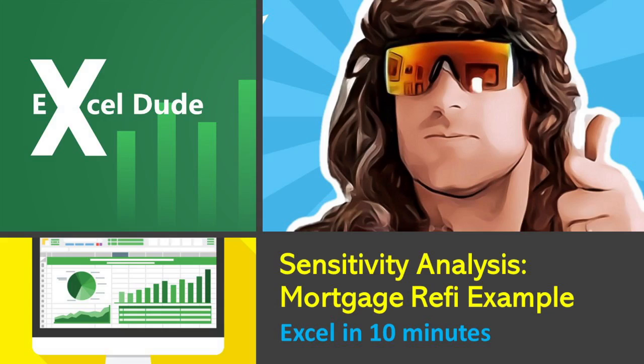Again, do your own due diligence, check your stuff. This is just going to show you how to run the numbers so you can do the analysis yourself, because you know your own situation a whole lot better than the Excel Dude.